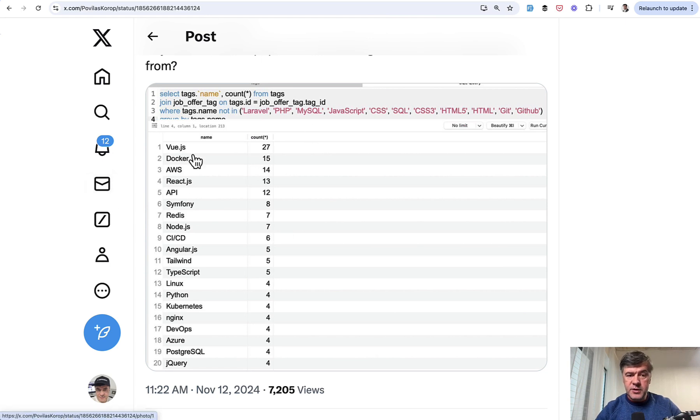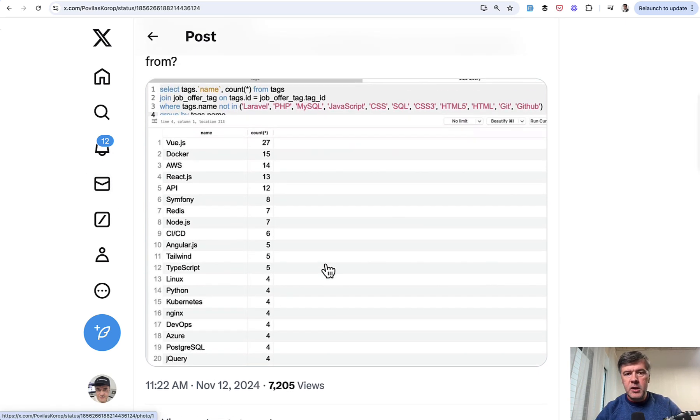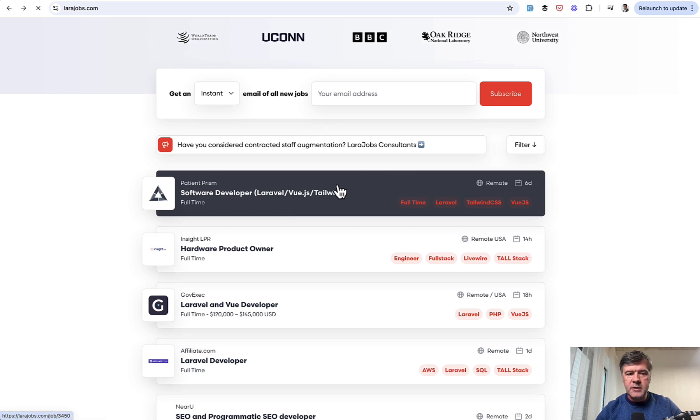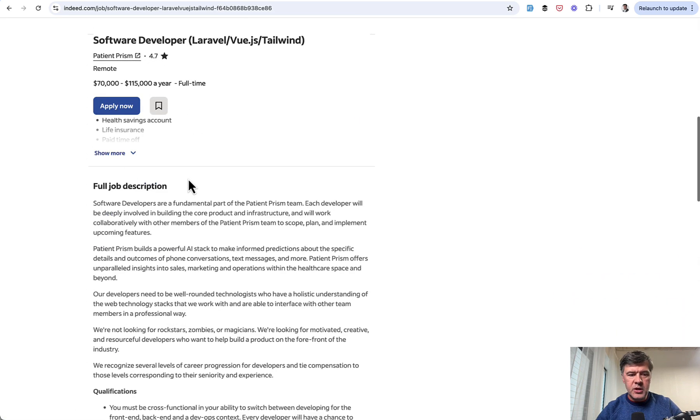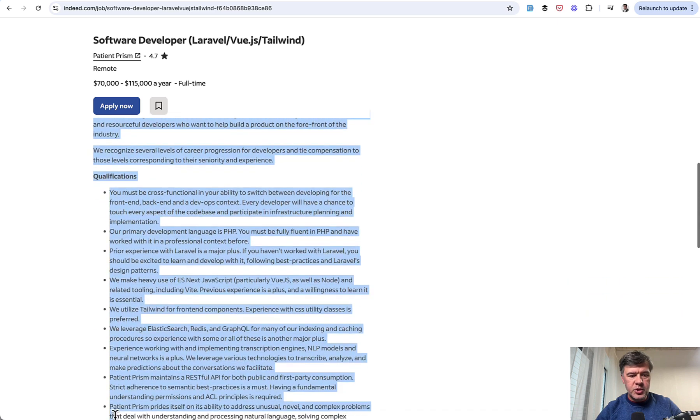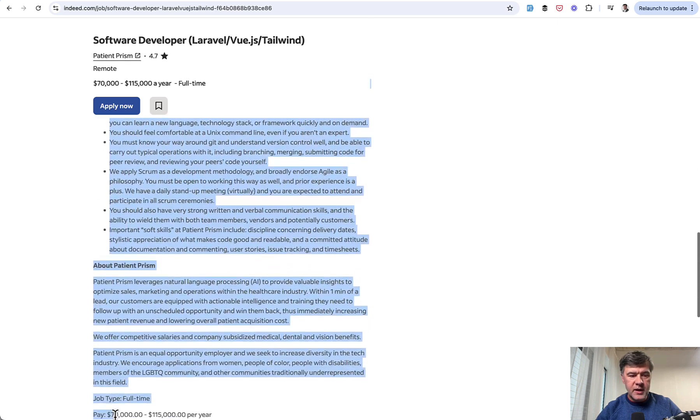This is the result already published, and I will link that tweet in the description below. But basically what I did is went to Laravel jobs or other sources like LinkedIn, go to job description, and then copy paste blindly the job descriptions, hoping for tags.